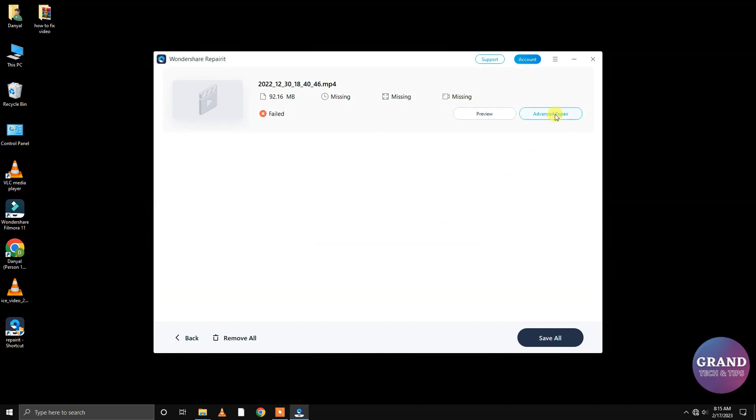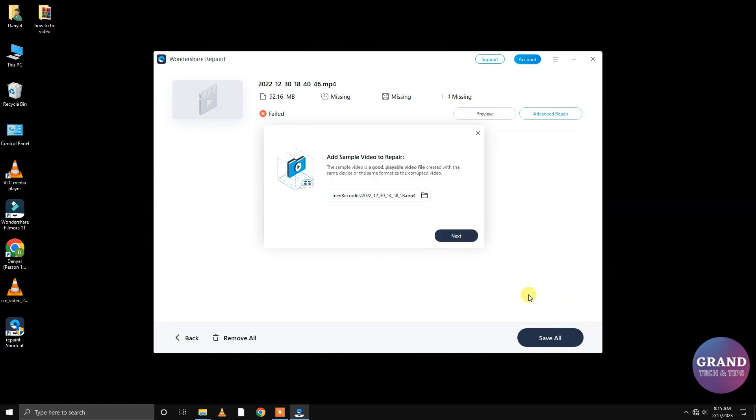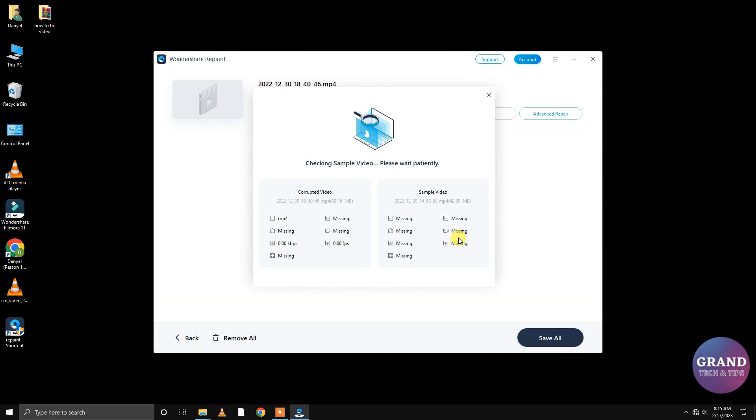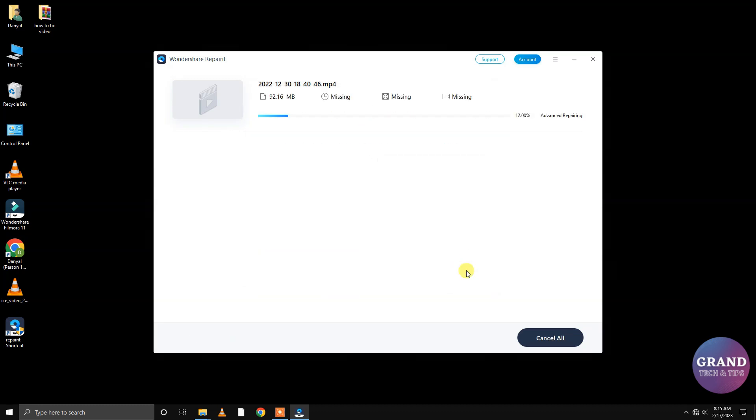Click Advance to repair. Now select a video similar to the corrupt video's resolution. Click Next to start the process. Click Repair to continue.